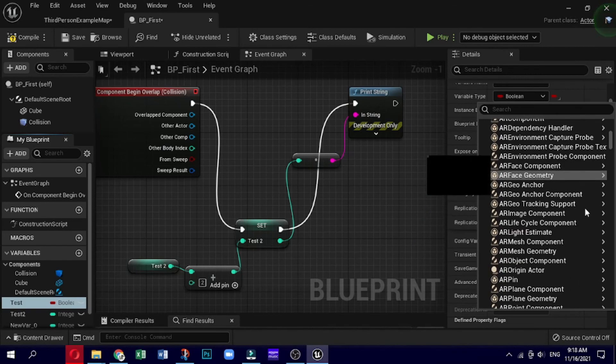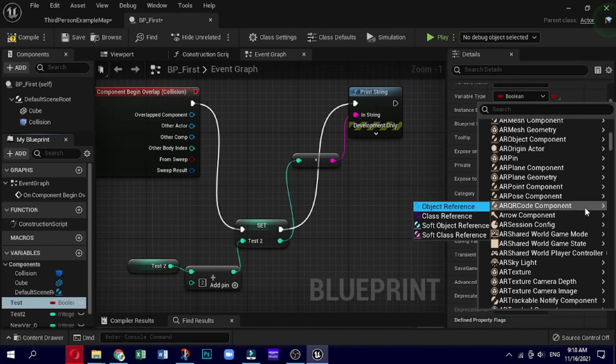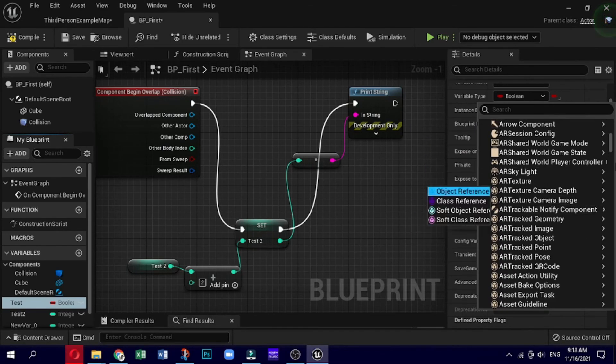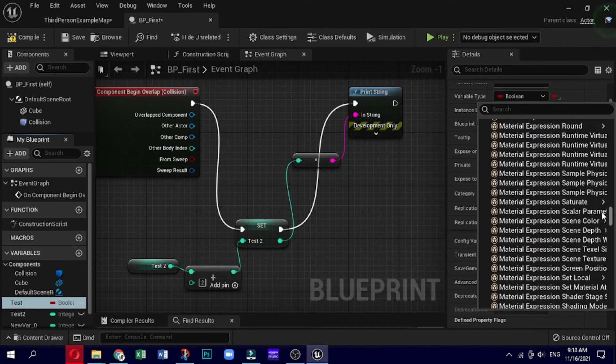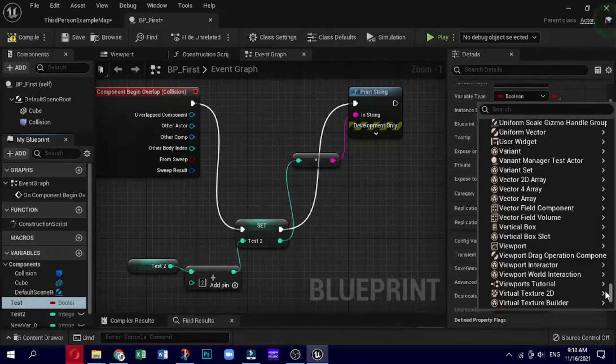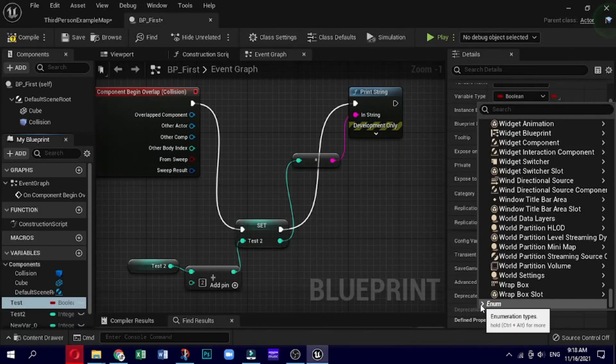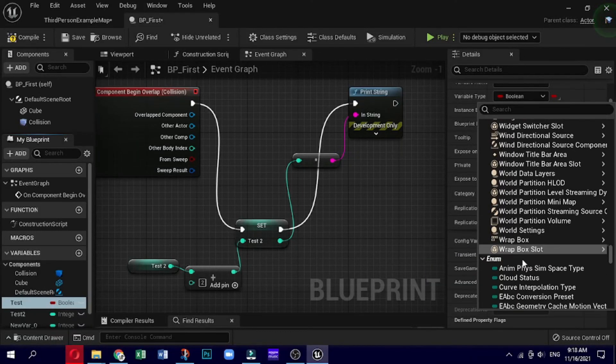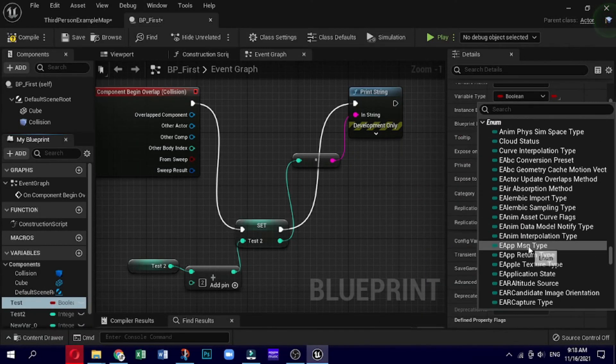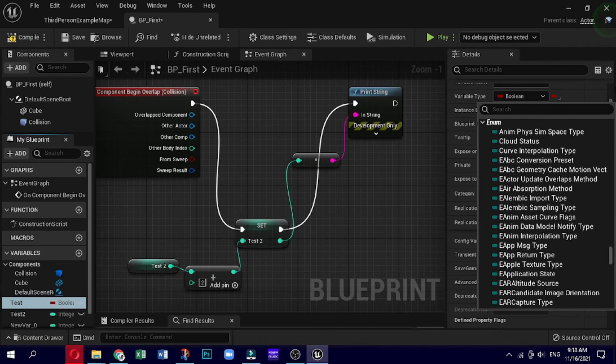Next is enumeration. An enumerator is basically a byte variable that, instead of numbers, has a human readable list of names. It can be used to store any kind of object state or type: game states, tree types, weapon types, player states, and so on.